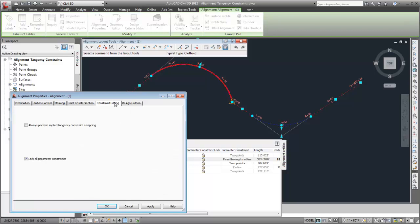You can also specify that, when a subentity tangency constraint is changed, the tangency constraints of adjacent subentities automatically change.